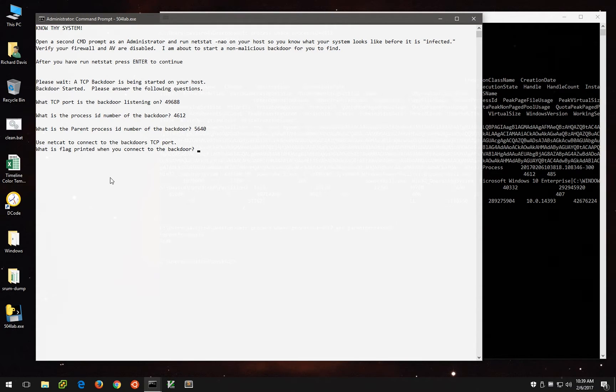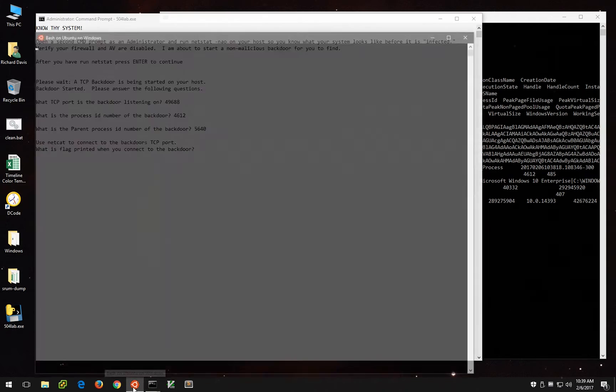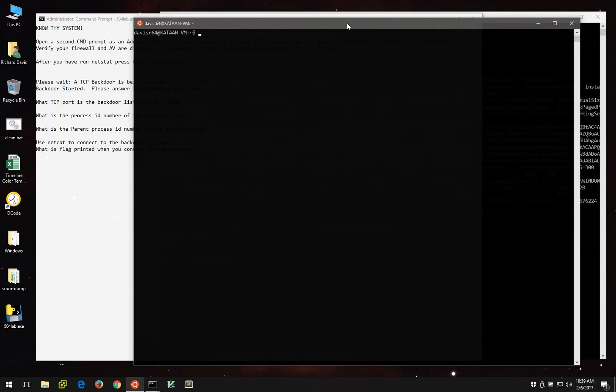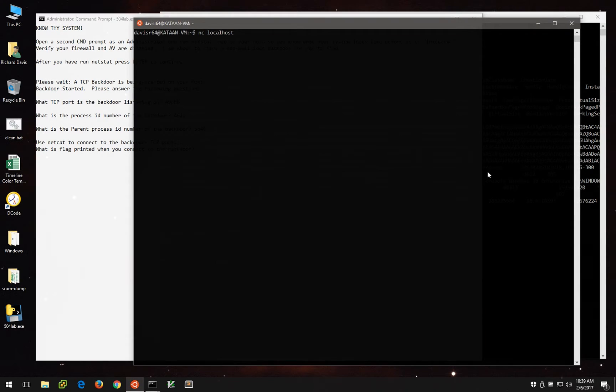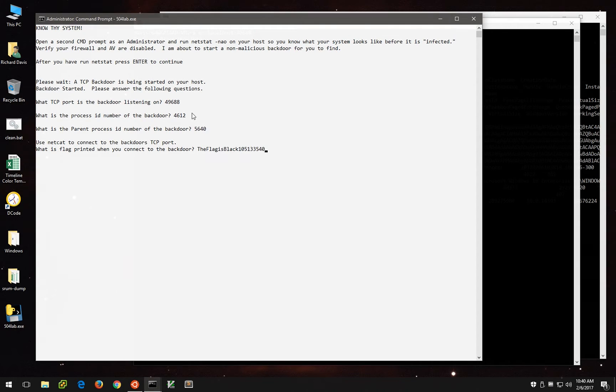Now it wants us to run Netcat to actually grab the flag printed when we connect to that port. Well, I don't have Netcat for Windows installed, but I do have Bash for Windows, which is an awesome feature. So if we Netcat to localhost on, what port was it? 49688. We'll actually get the text, the flag is black, followed by some random numbers here. So let's go and paste that in.